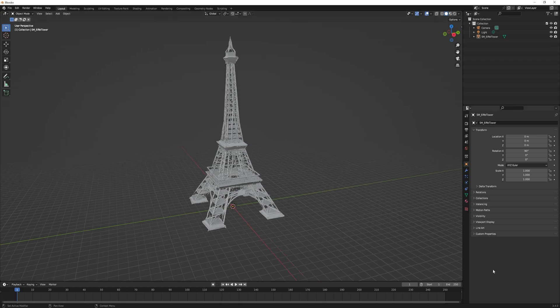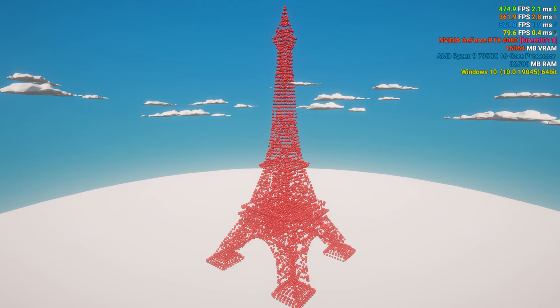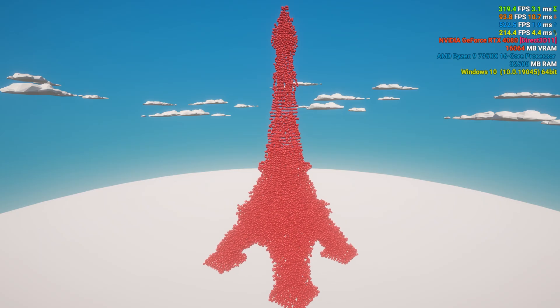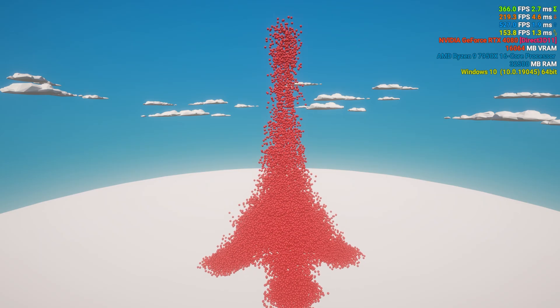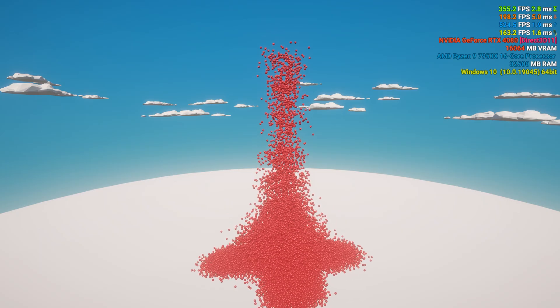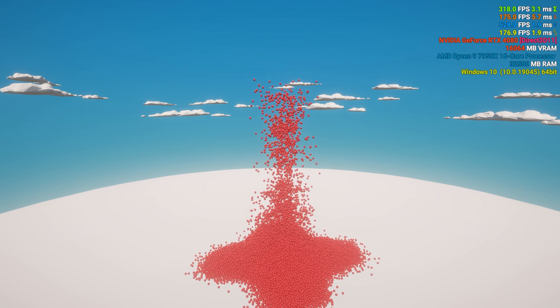And at last I used the model of the Eiffel Tower to simulate its collision in Unity. Bon Appétit!